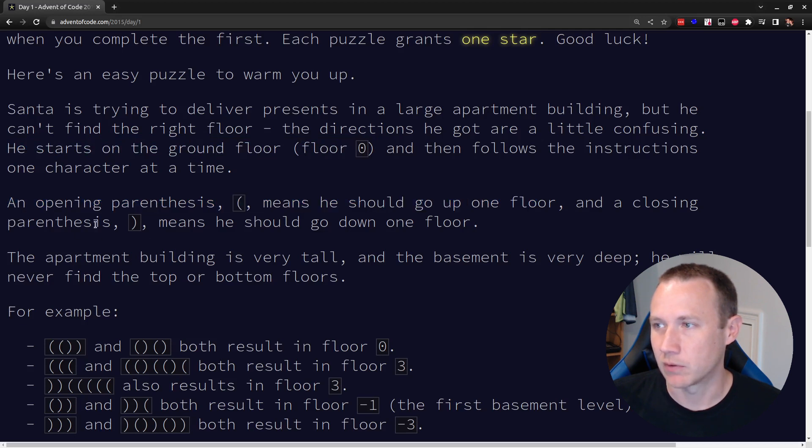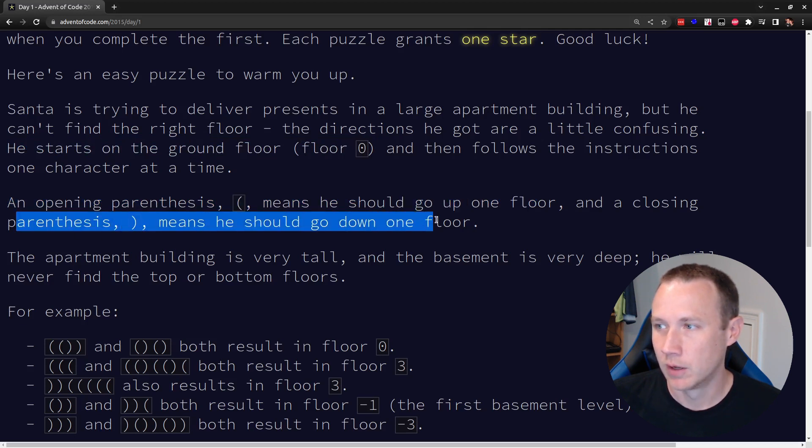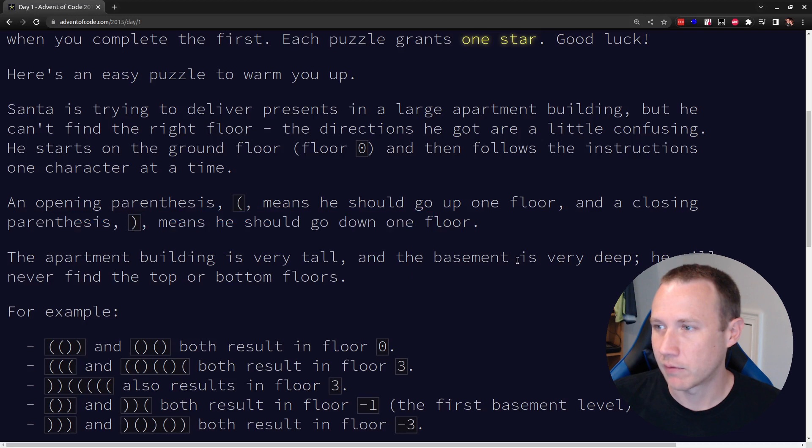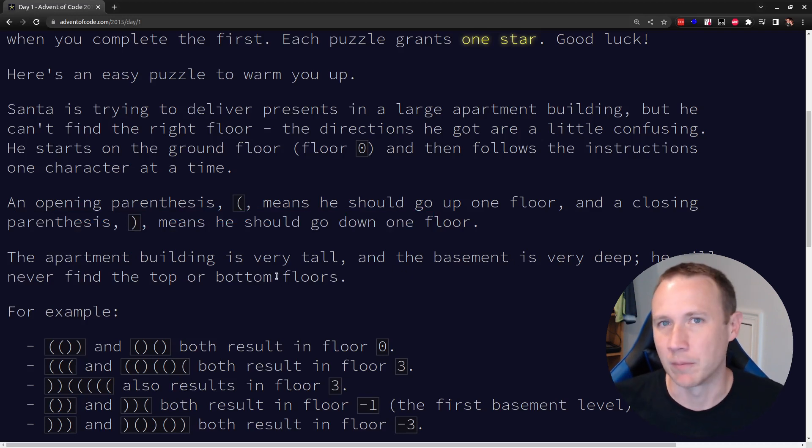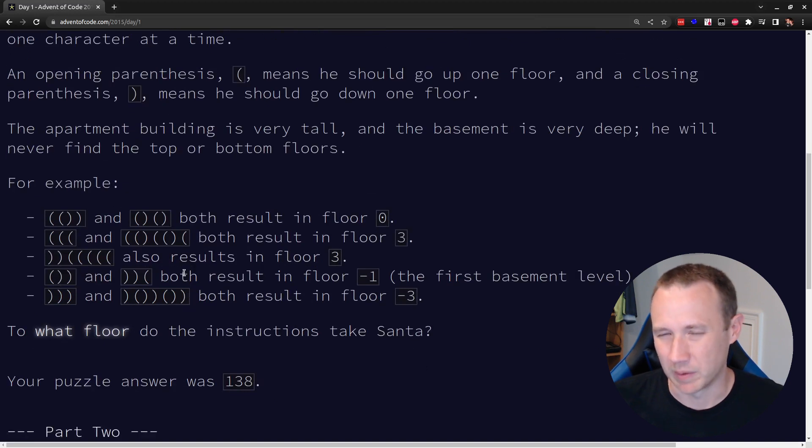and a closing parenthesis means go down a floor. The building is tall, so we'll never reach, so basically we're never going to hit the top floor or find the bottom floor. We're just going to go until we don't have to worry about those kind of constraints.